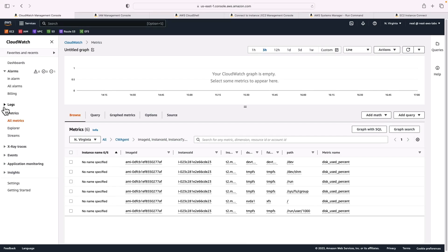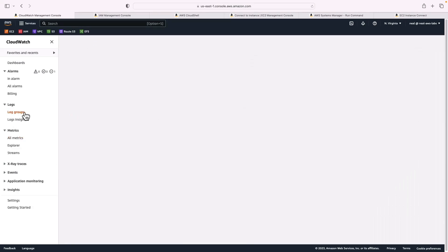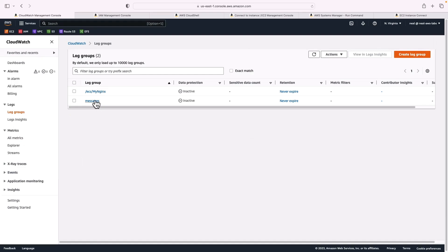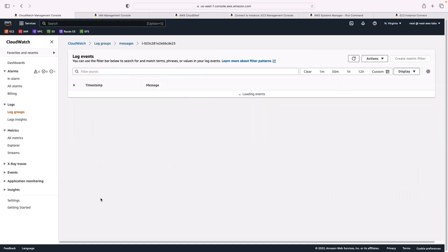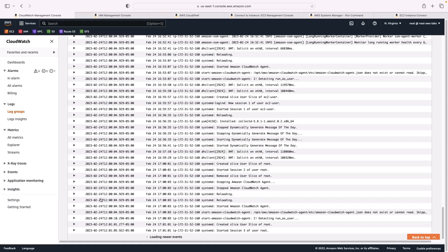The other thing that we should see is if we go to logs and log groups, we've now got this log group called messages. And if we go into this one, we've got a log stream, click on the log stream. And now you can see whatever's being logged in var log messages on the Linux instance is actually being sent through to CloudWatch logs.